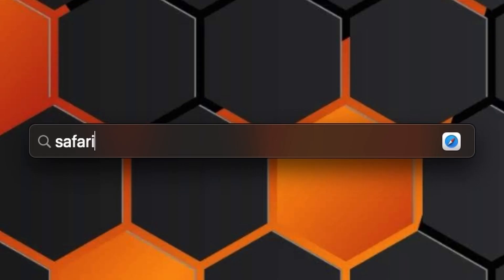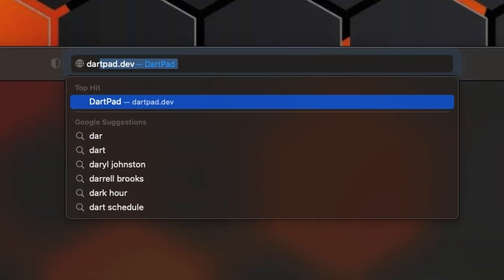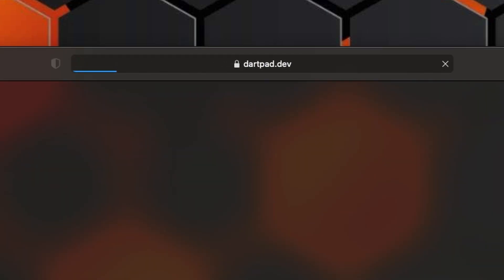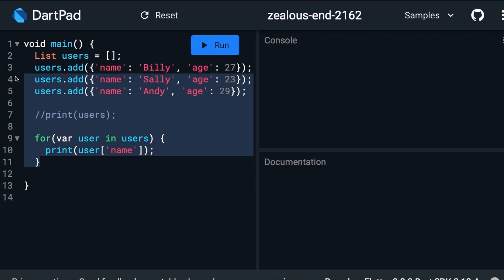To follow along with me, open up your browser and type in dartpad.dev. Clear out everything to where you only see main.